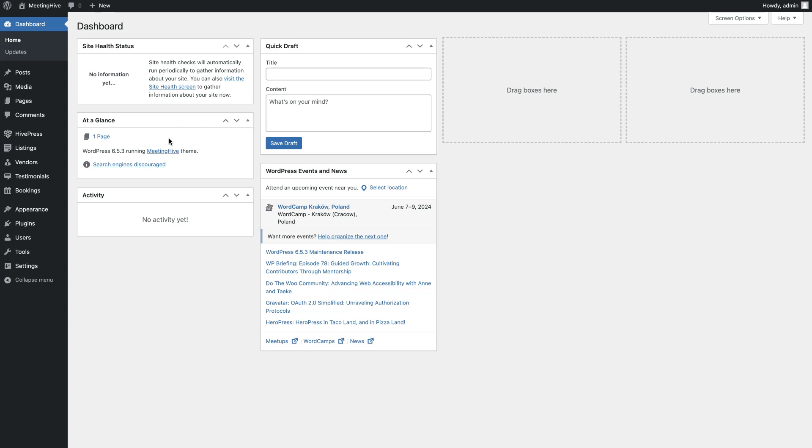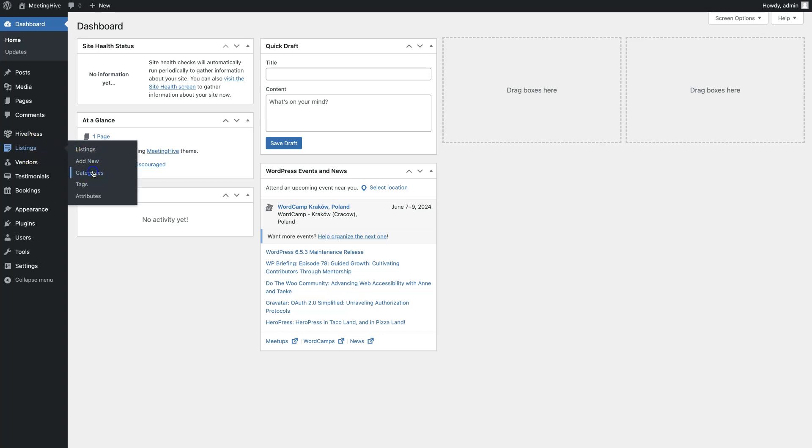First of all, you have to define the structure of your appointment booking website by adding listing categories to make it easier for users to navigate. Go to the Listings – Categories section.